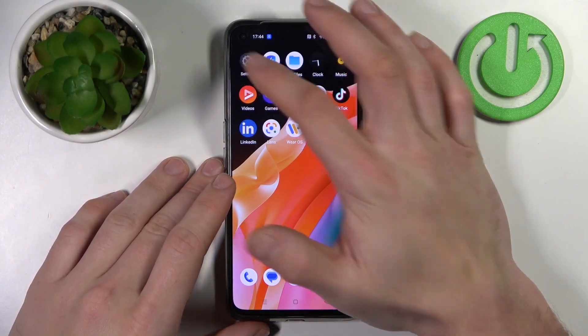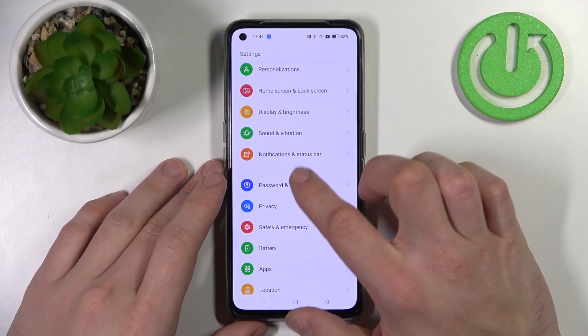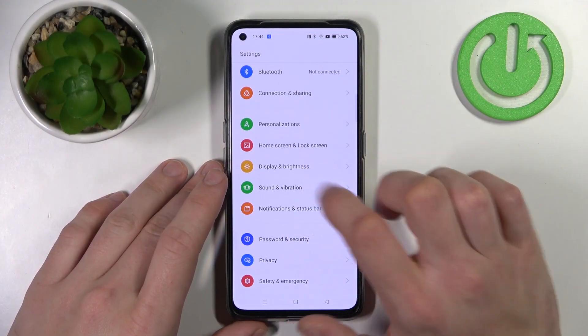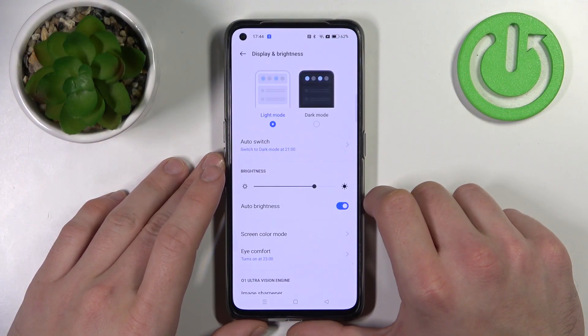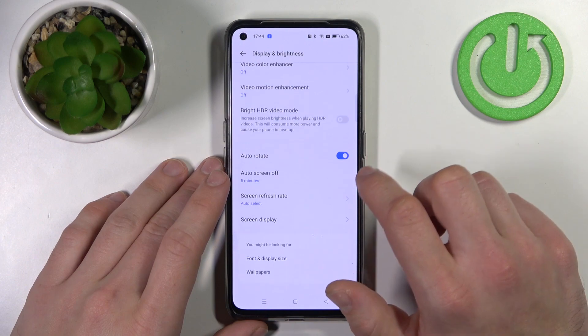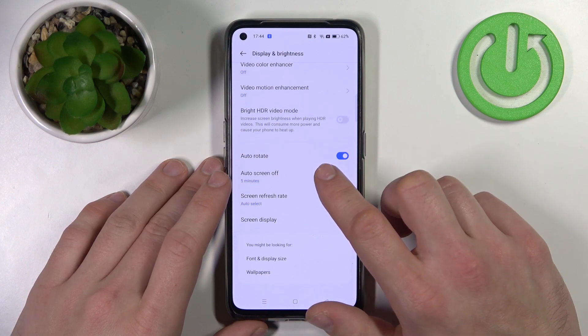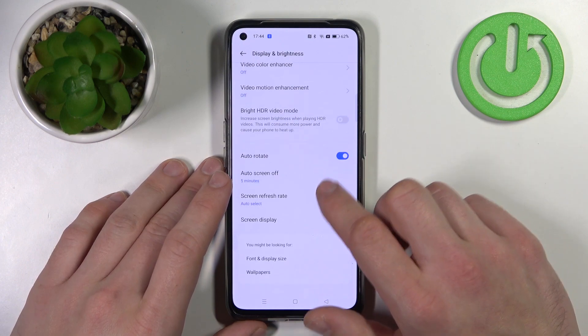Let's go to Settings and enter Display and Brightness. Right here you've got all settings for your display.